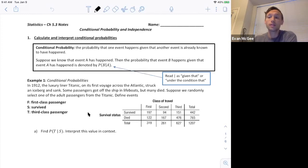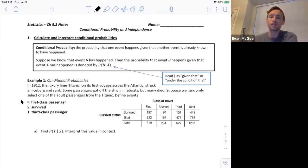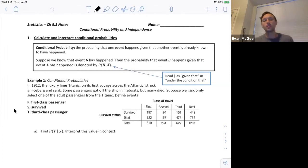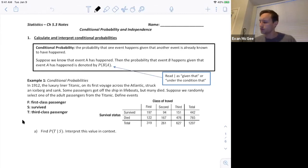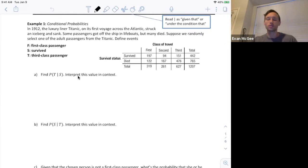Let's take a look at an example of some conditional probabilities. In 1912, the luxury liner Titanic on its first voyage across the Atlantic struck an iceberg and sank. Some passengers got off the ship in lifeboats but many died. Suppose we randomly select one of the adult passengers from the Titanic and define the following events: F is randomly selecting a first class passenger, S is randomly selecting a passenger that survived, and T is randomly selecting a third class passenger. Part A asks: what's the probability that we randomly select a third class passenger given that we know they survived, and interpret this probability.